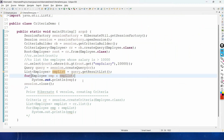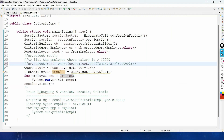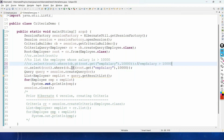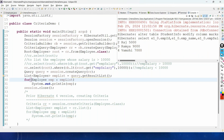Now to get records whose salary is less than 10,000, we replace gt with lt. LT means less than. When we run the program, we get only the records whose salary is less than 10,000.